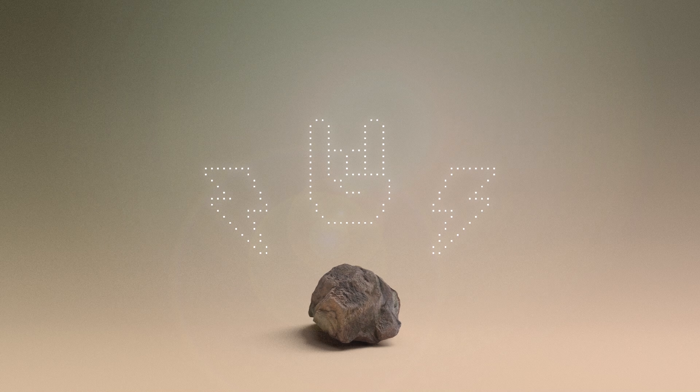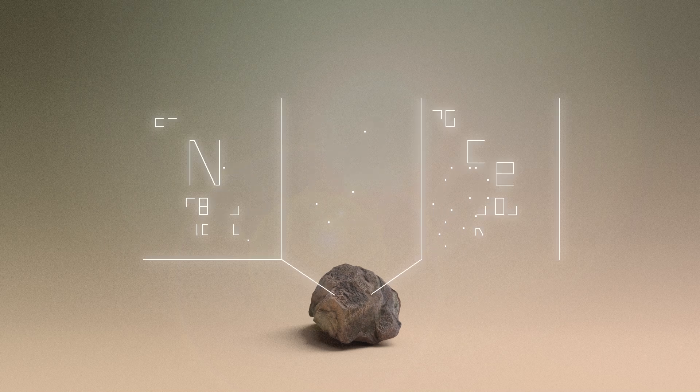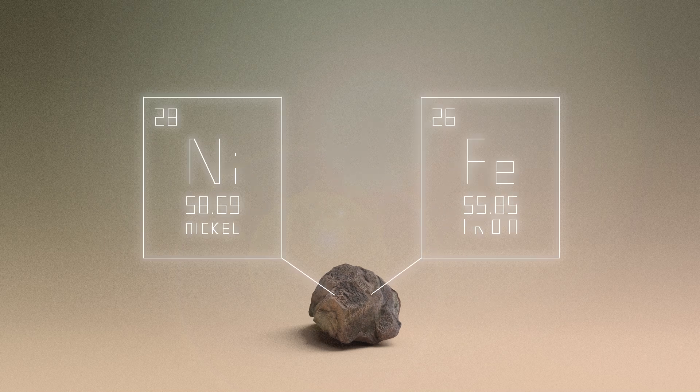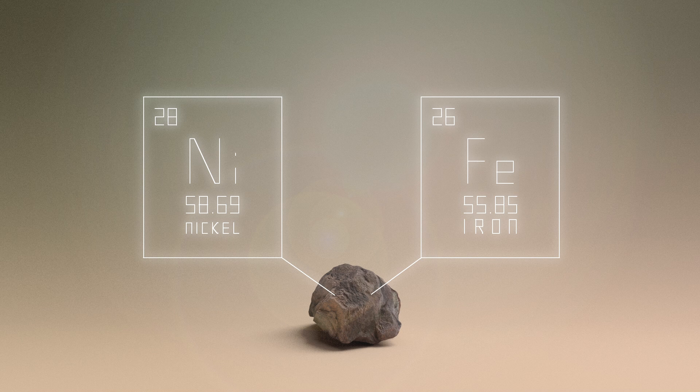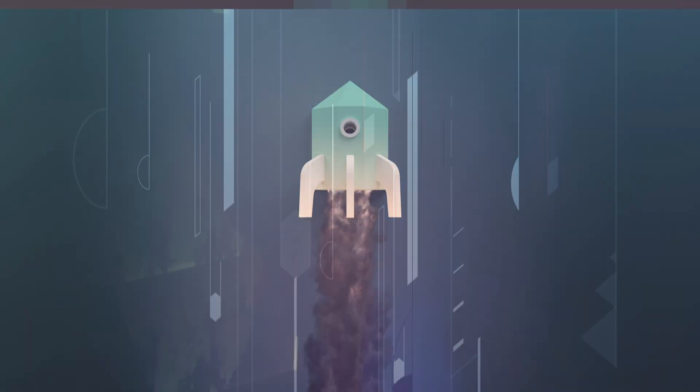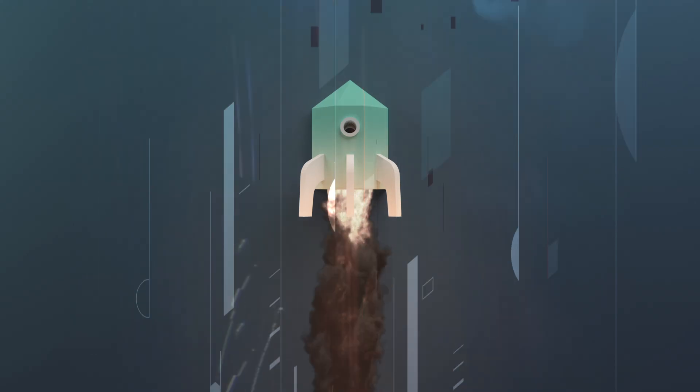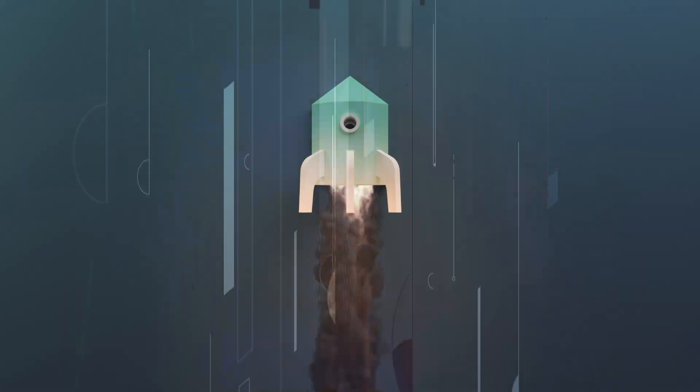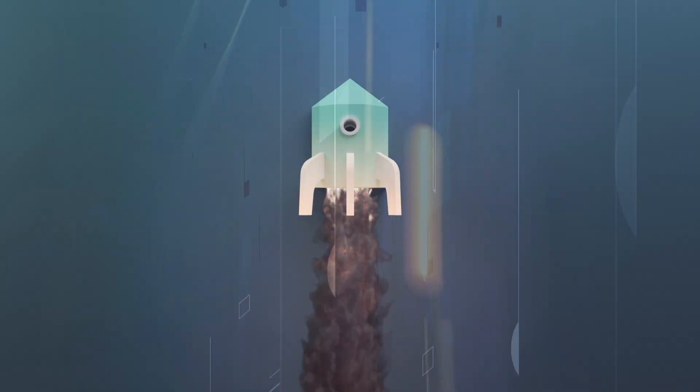The asteroid mostly consists of nickel and iron—by far the largest known body with such a composition. But we don't yet know what it looks like. Our best current radar images show a pixelated smudge. That'll change in 2026, when an unmanned spacecraft sent as part of NASA's discovery program is scheduled to arrive.